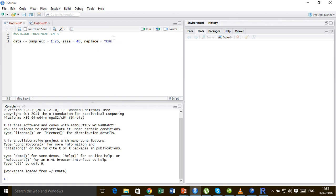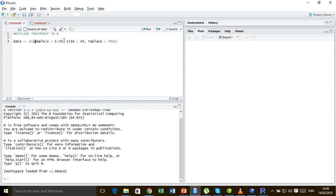That will generate 40 random samples between 1 and 20 with replacement. Now along with this let me add two more values far from this 1 to 20. Let one value be 65 and the other value be 80.